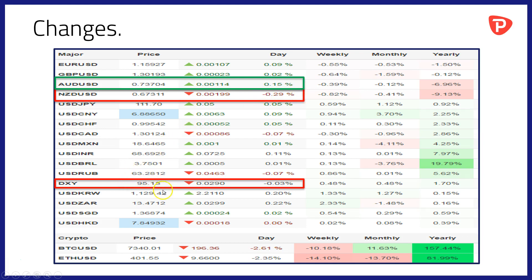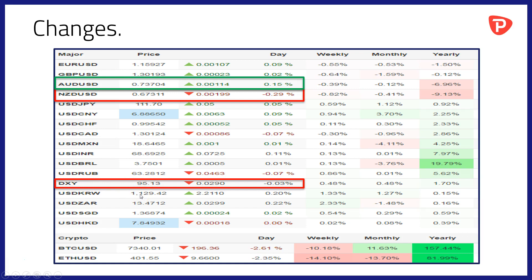The dollar for its part as dollar index back through that key 95 level as we see it, 95.13 trading shortly before we recorded the video. The question of course is, can it maintain the move above 95? In recent times it's been unable to do that. There's plenty of data today that could influence the outcome of that decision.